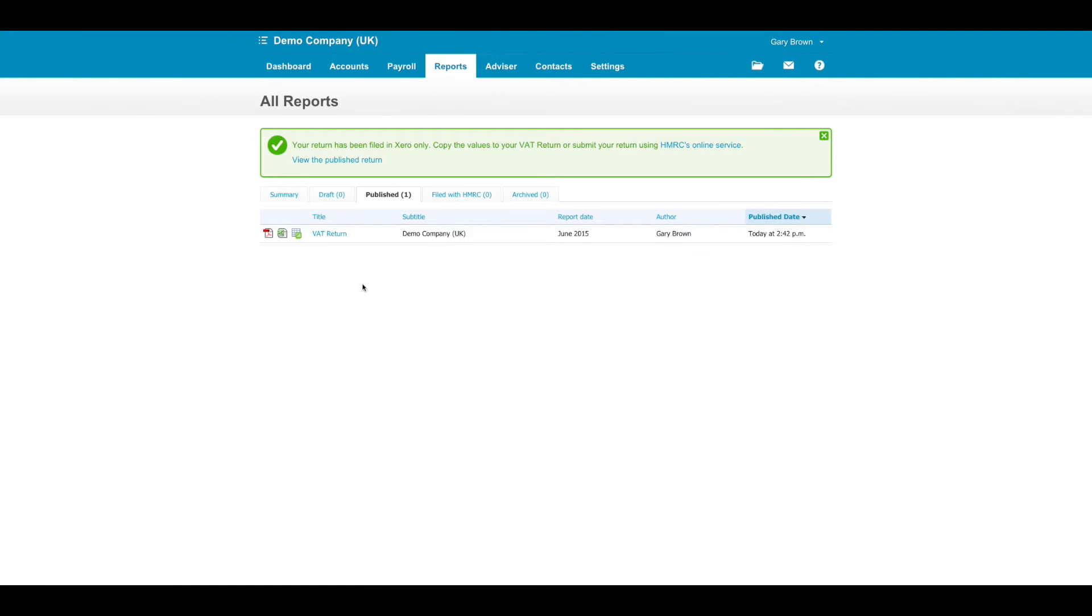From here, you can export the return as a PDF or to Excel so that you can file this online with HMRC.